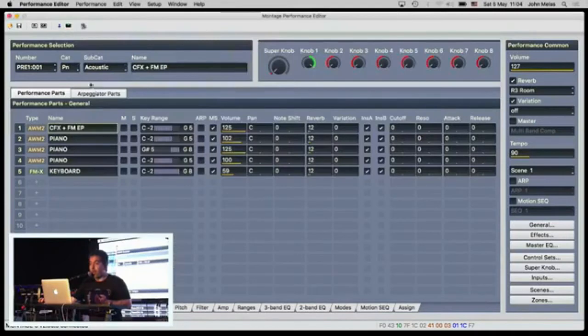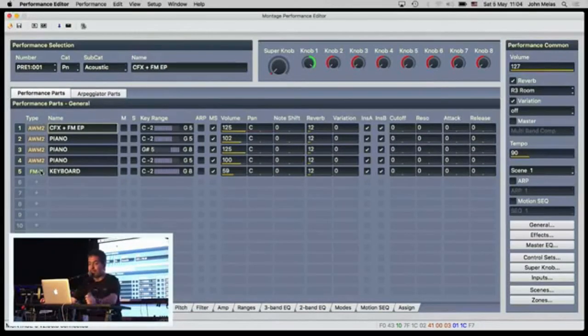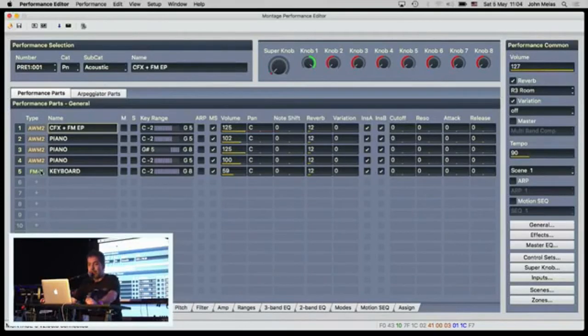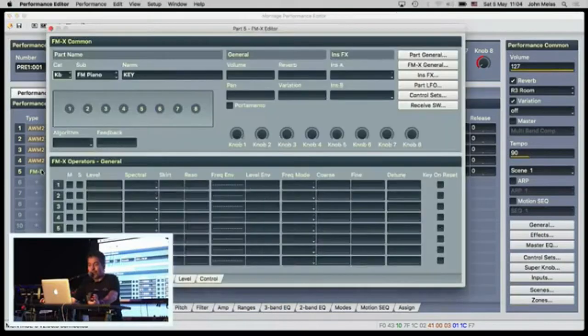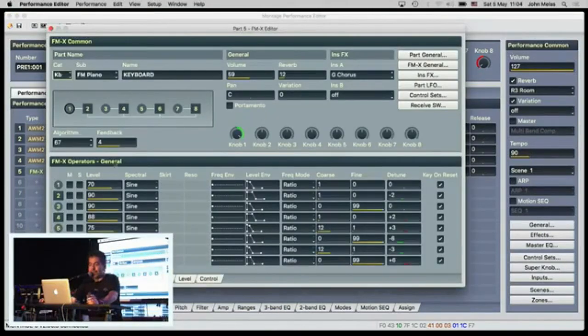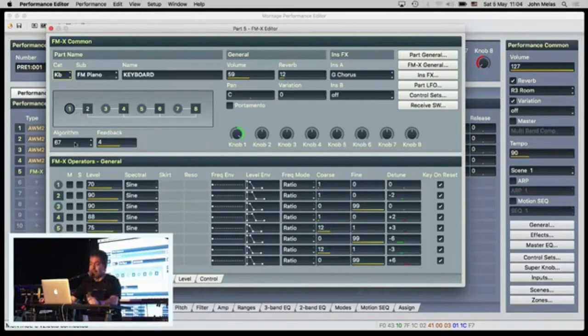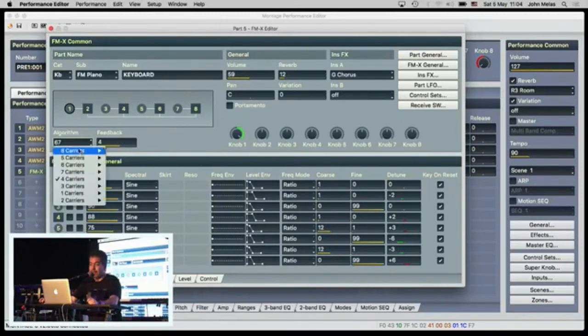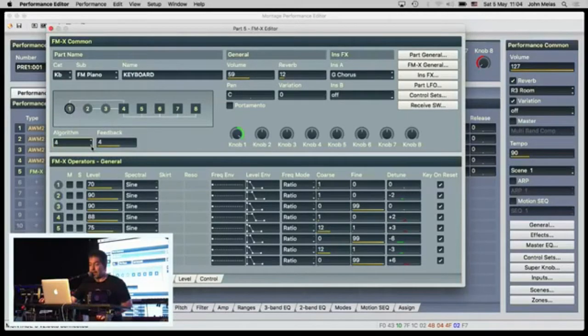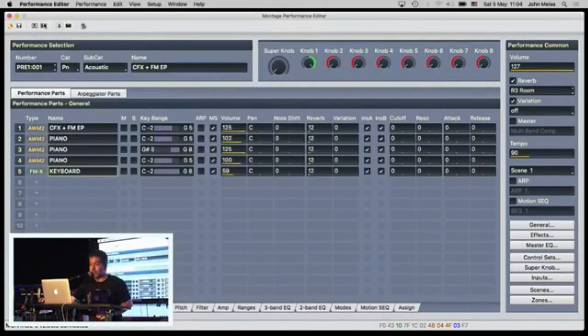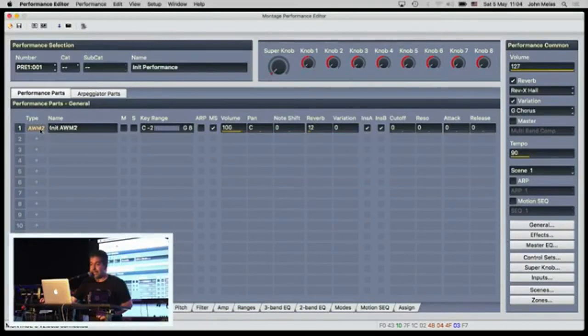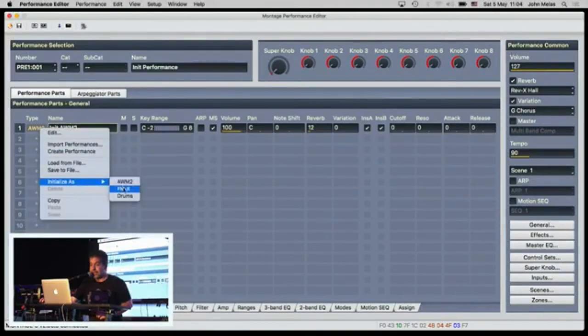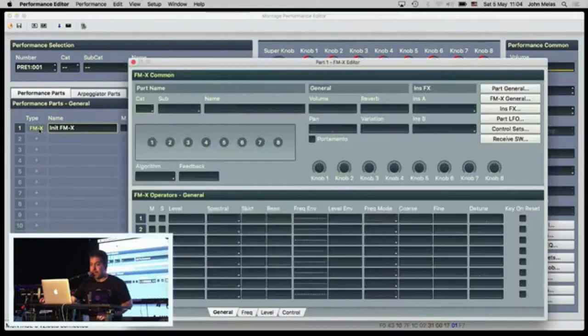And what is amazing about the Montage, as you all know, and totally new, is the FMX synthesis that is available. So, of course, in the Performance Editor, an FMX Editor is included. This is amazing. Here, you can see all the algorithms in the graphical view. You can select the algorithms that are available. You can reset your memory, you can initialize an FMX part, and edit it.